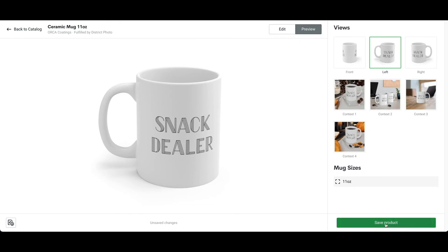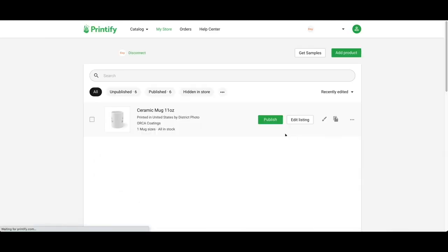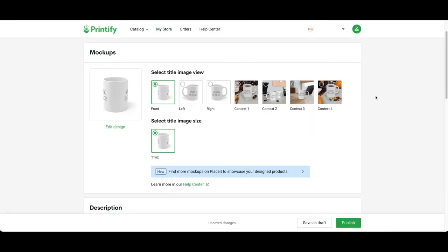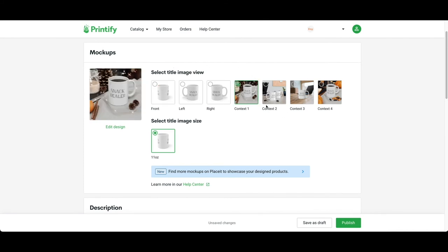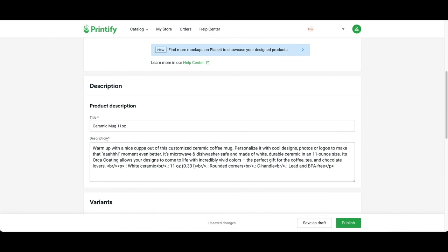Save product. After that, press edit listing. From here you'll see the mock-ups. I'm going to click on an image to use—this context one. I'm going to change this later in my Etsy dashboard. I'll go to description and put the title in, which will help me locate it in the Etsy description.